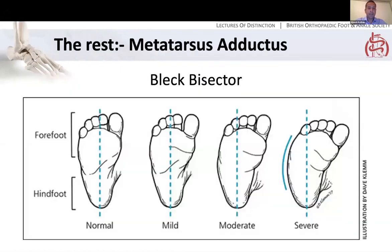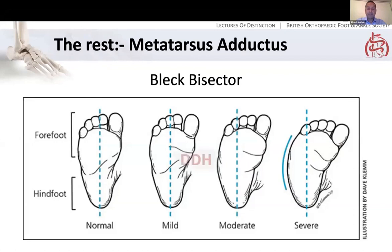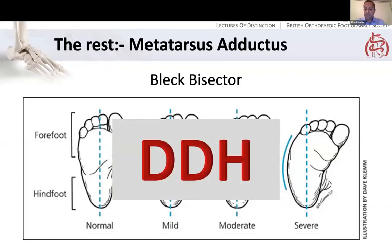One slide on metatarsus adductus. To describe severity, use the heel bisector line — in a normal foot it goes between the second and third rays, and as adductus gets worse the line shifts laterally. Essentially you don't want to do anything about this if you can avoid it, and certainly wouldn't intervene above the age of five. If you have a child with metatarsus adductus in clinic, examine the hips because there is an association with DDH — it falls into the category of packaging disorders. Most correct themselves over time, and even residual adductus doesn't necessarily cause problems.